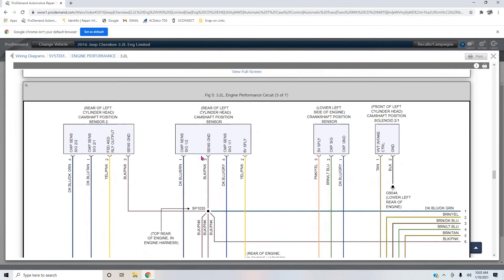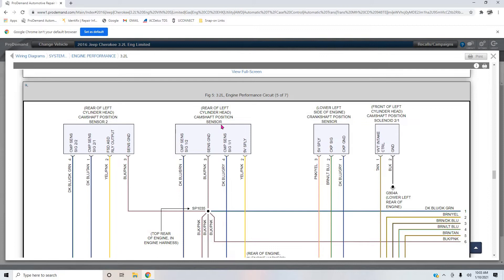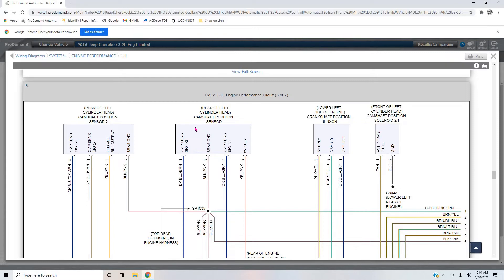If you look, here we've got our cam sensor two and here we have cam sensor one. The one that was throwing the codes was this one, our cam sensor one, rear of left cylinder head. So we're going to talk about why these cam sensors are four wire.